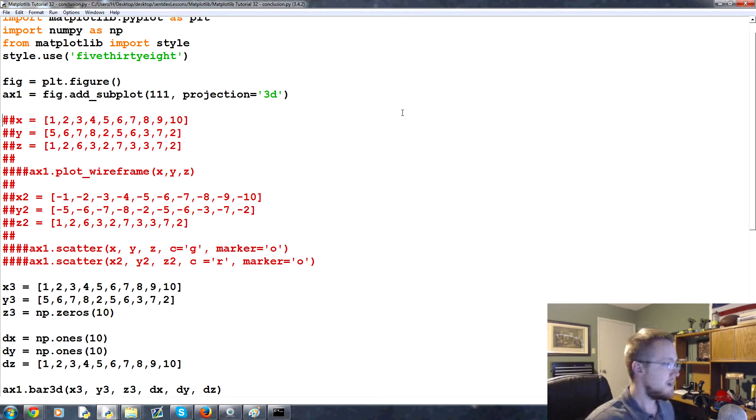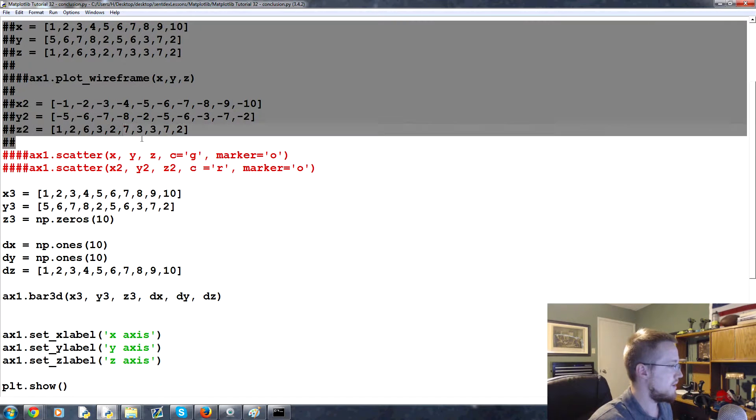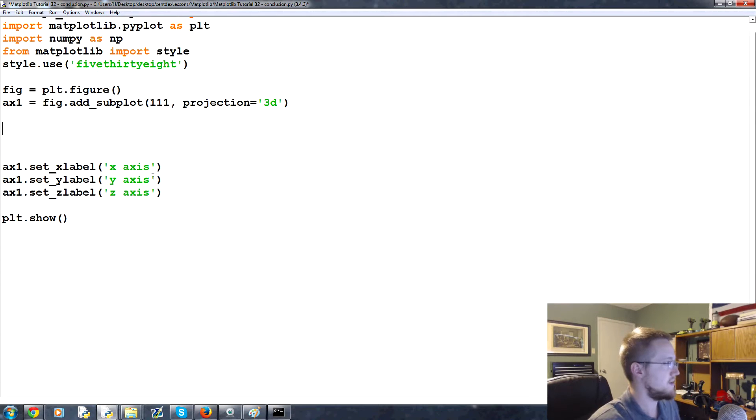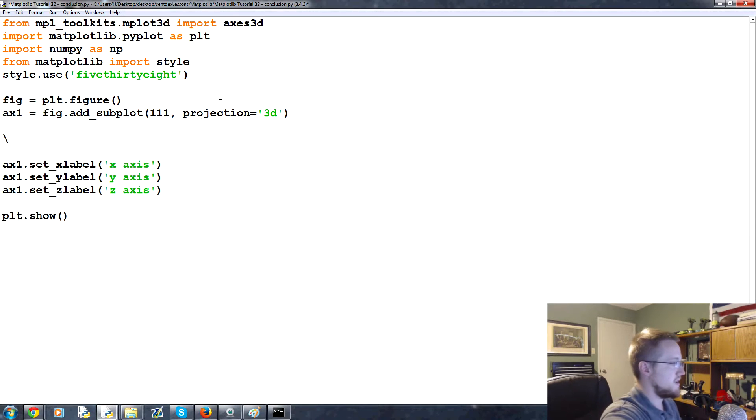First of all, let's clear up some space. Basically from here all the way down to the labels, I'm just going to delete to make some space.